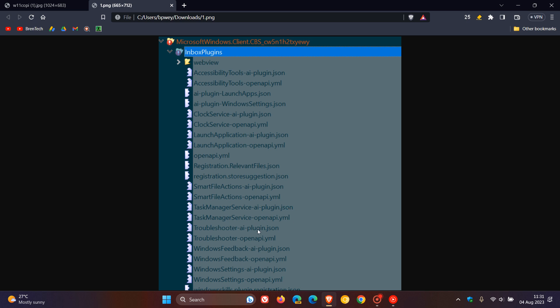AR plugin troubleshooter. So you'll be able to access troubleshooting tools to resolve computer problems. Here's Windows feedback, AR plugin. So you can give feedback, ask the copilot to give Windows feedback to Microsoft. And here we get Windows settings, AR plugin. And obviously that's to access your actual settings in Windows.